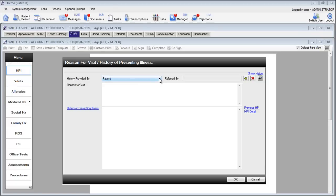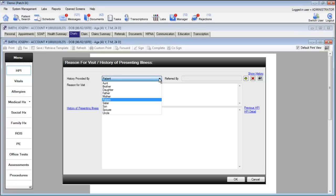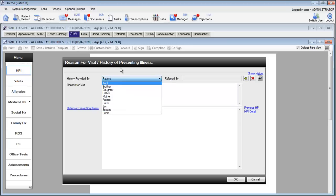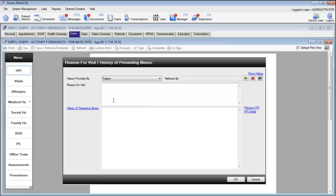If the history of presenting illness is being provided by a relative or another member of the patient's family, simply choose the corresponding item from this drop-down list. A referring physician will automatically be displayed in the referred by box if the patient has a referring physician documented on the demographic screen.